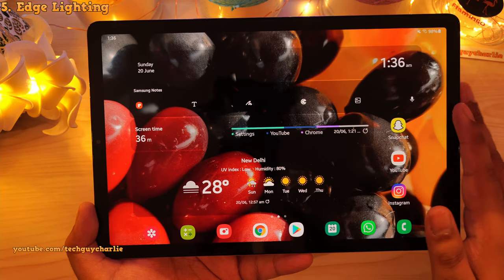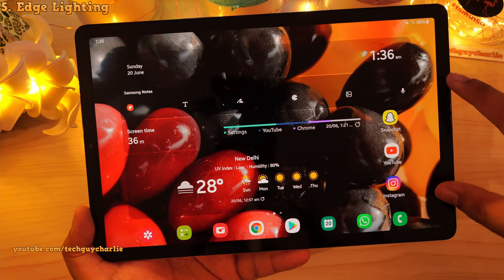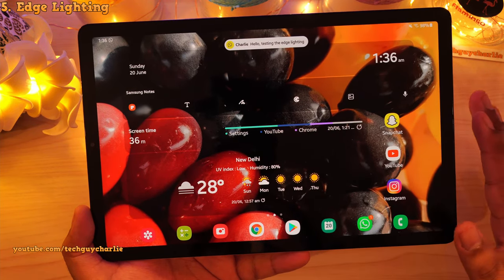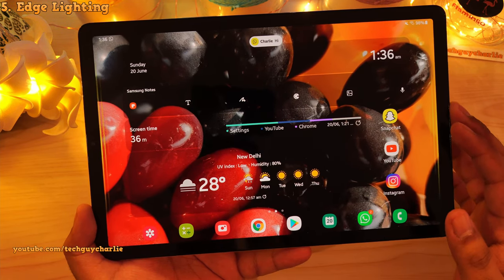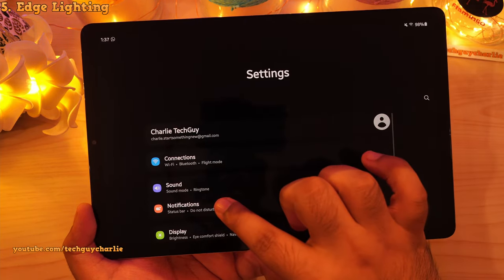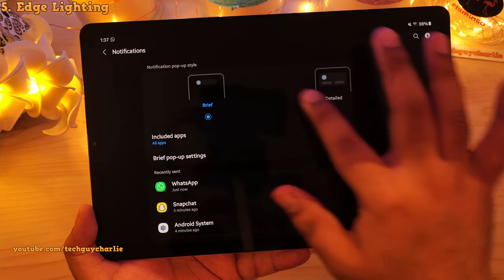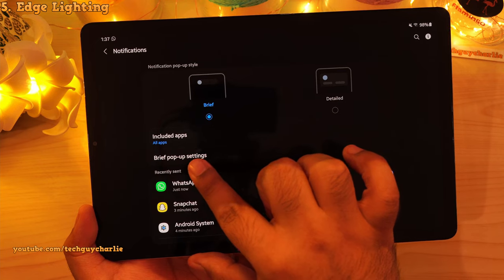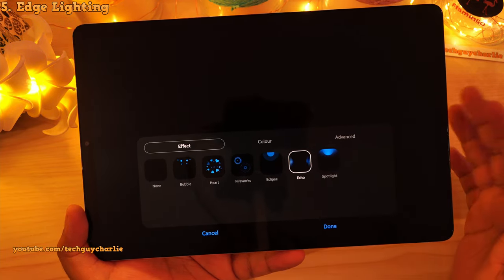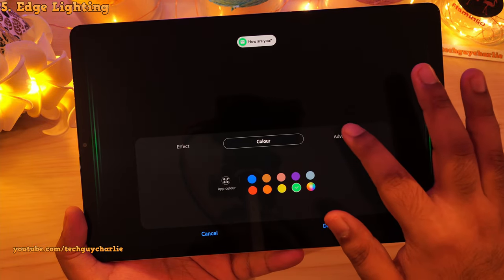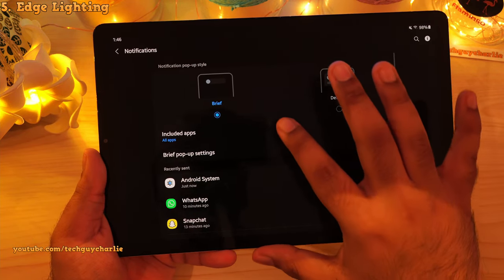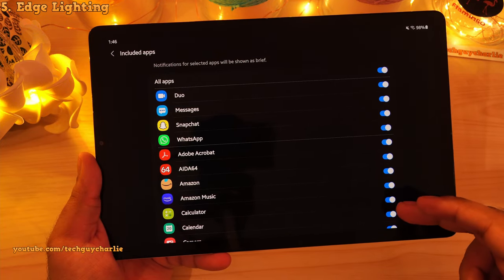This next feature is the one you guys have been looking forward to. I'm going to send myself a text message onto this tablet — this is edge lighting on the Tab S5e. Edge lighting has finally made its way to the Tab S5e with the One UI 3.1 update. To configure this: drop down the notification panel, go to settings, then tap on notifications. You will need to make sure the notification pop-up style is set to brief, then tap on brief pop-up settings, and finally edge lighting style. From here you can configure what type of edge lighting you want — you can change the color, and in the advanced tab you can control the duration and transparency. Also make sure the apps for which you want edge lighting to work are enabled in the list, otherwise it won't work.